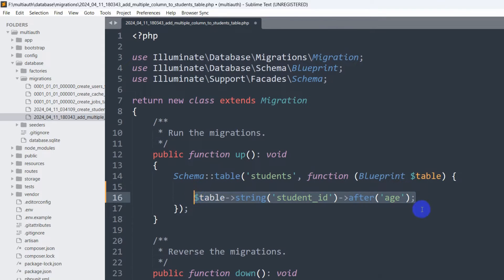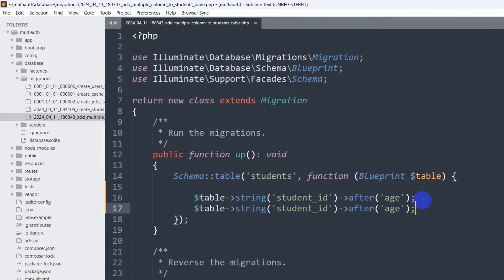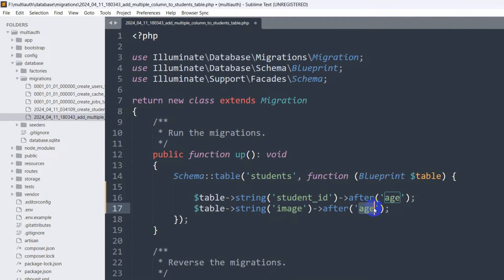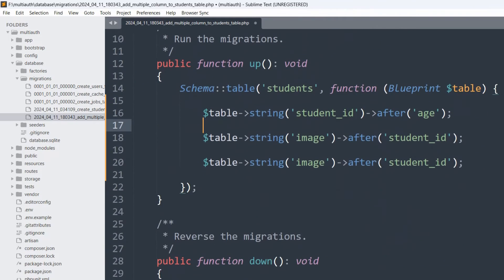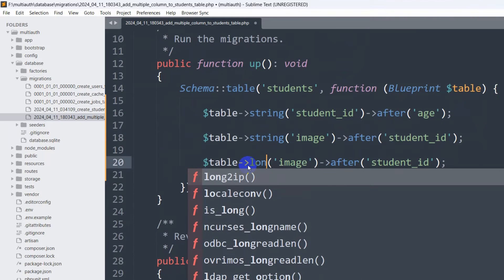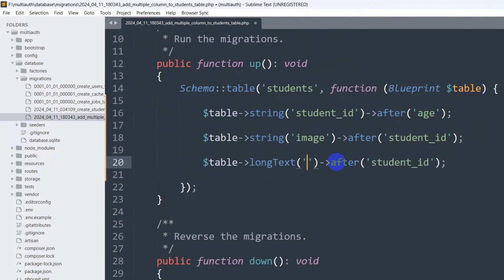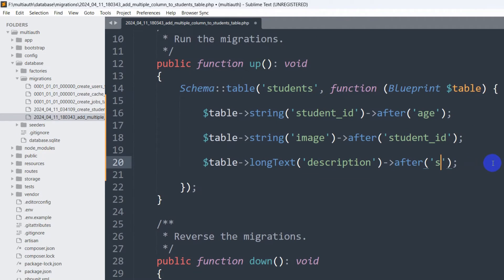I'll copy that line and paste it — this one will be for 'image', and it will be after student_id, so we write ->after('student_id'). Then copy again — this one will be for 'description'. Instead of string we use longText, and the description will be after the image, so we write ->after('image'). So we have added three columns.